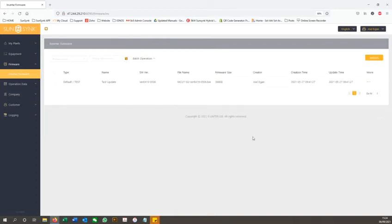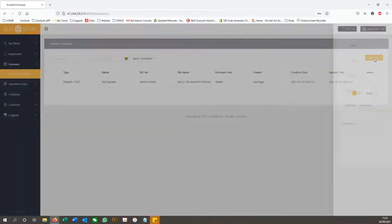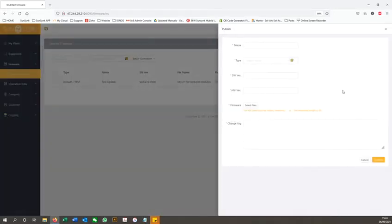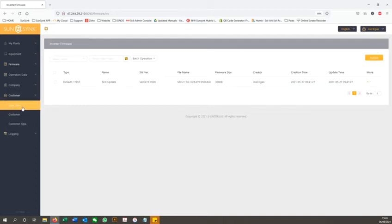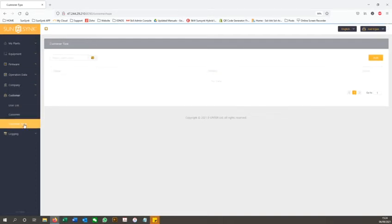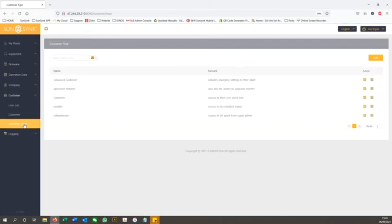Approved installers will have the ability to force inverter firmware upgrades, however this can only be done via the web client. Installers also have the ability to upgrade user accounts and assign their customers a higher level of access.